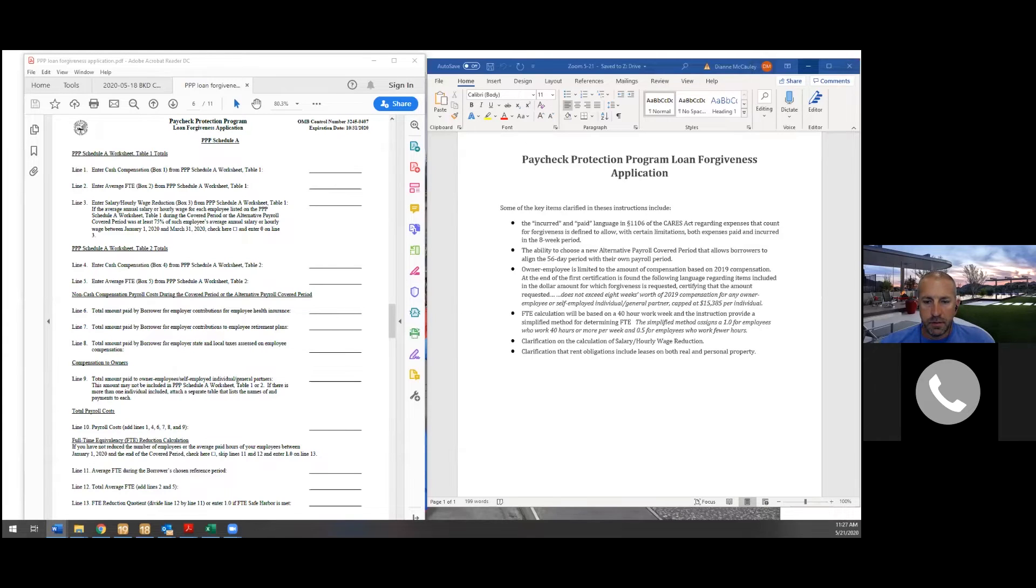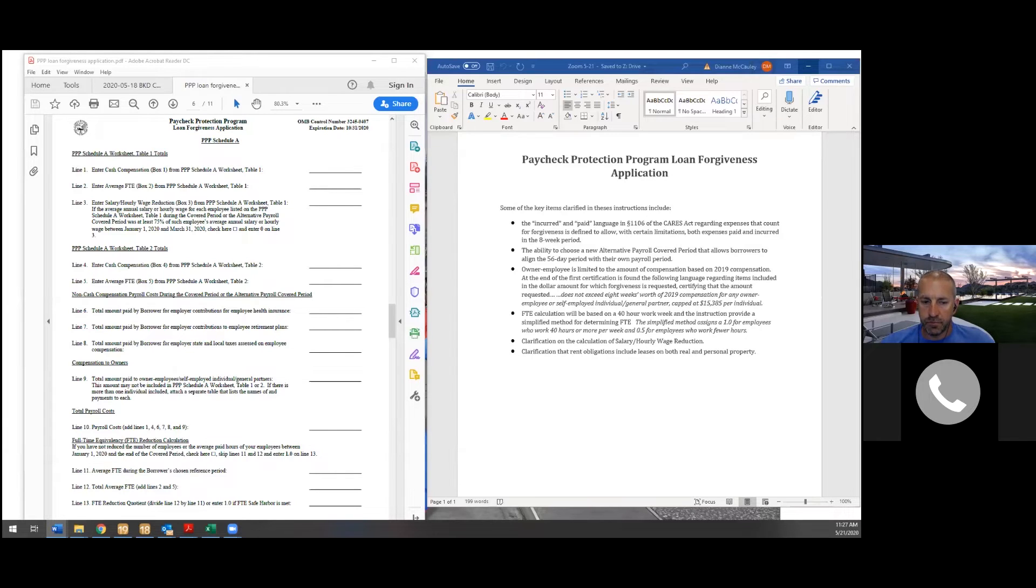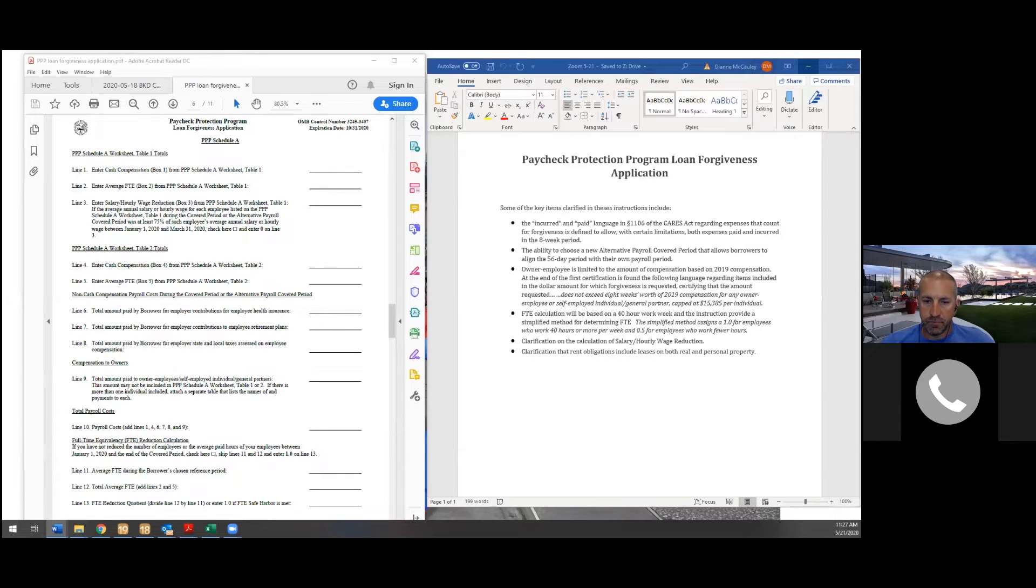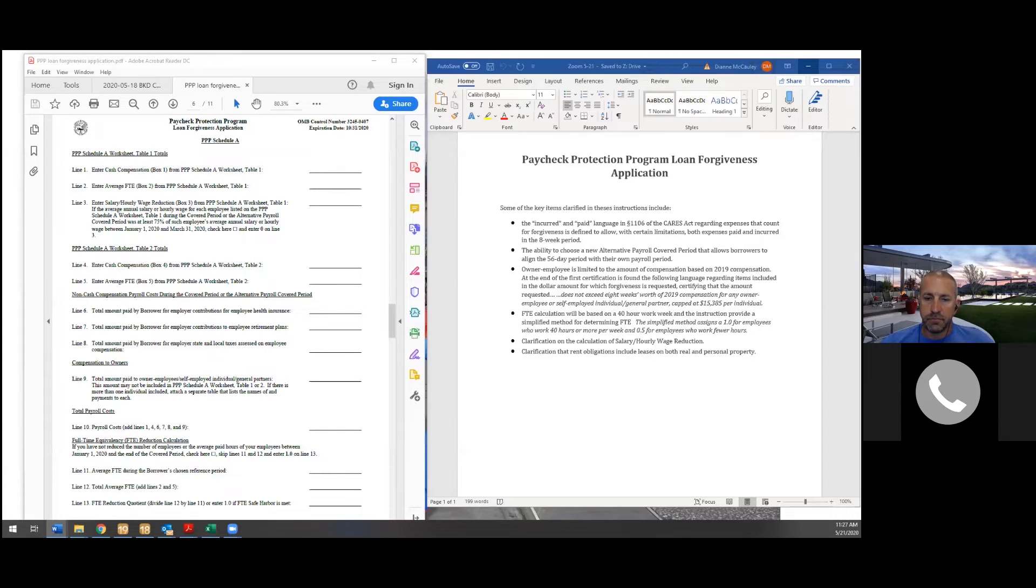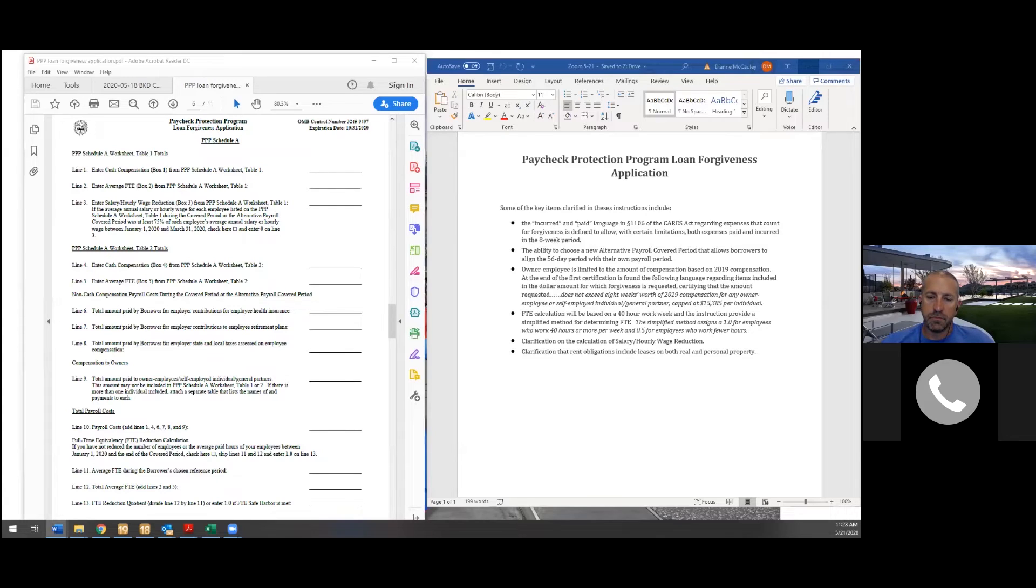The next thing I want to kind of talk about that we've all wondered about was the FTE calculation. Now we were all assuming pretty much as a profession, just based on where this fell into the code section, it was going to be a 30 hour work week, but it's 40. If you set up any of the tables that we kind of gave as examples, it's very easy to go in and switch that from a 30 to a 40. One of the things in all of our testing that we have found is it's really not impacting because you're changing it to a 40 for the look back period, as well as the coverage period. So really that's not going to be a big impact, but what is really going to be beneficial for some people.